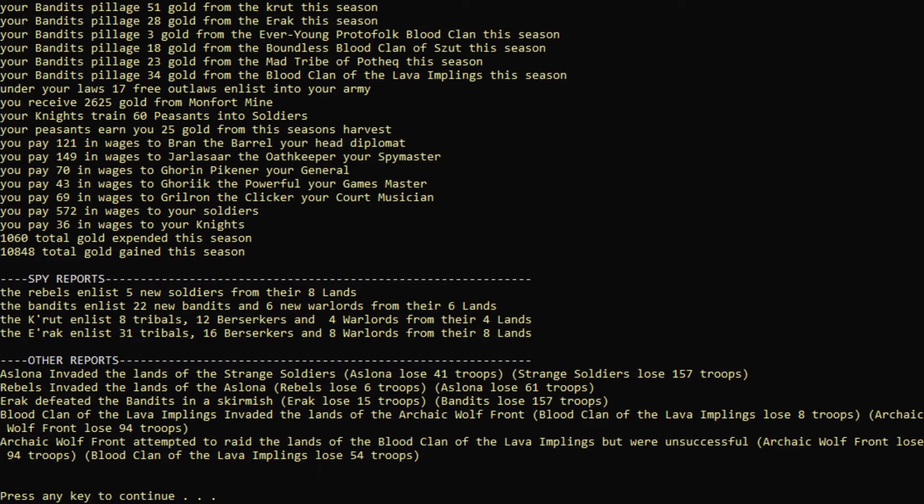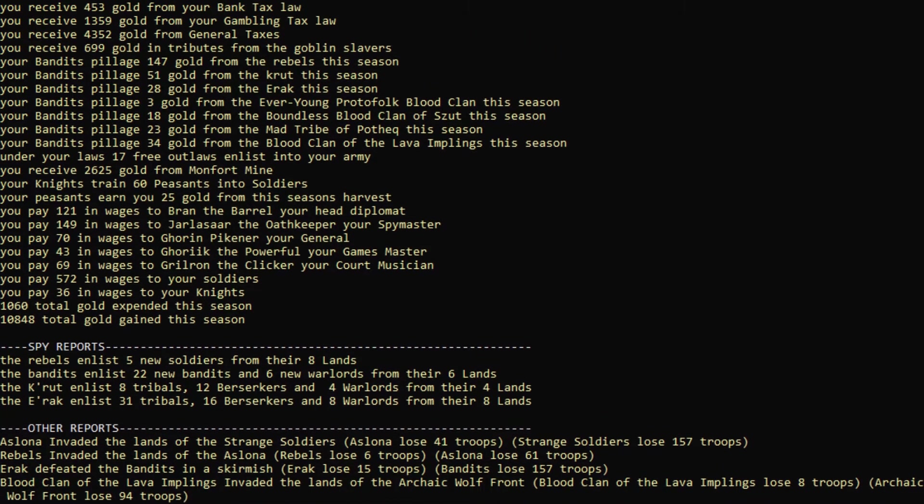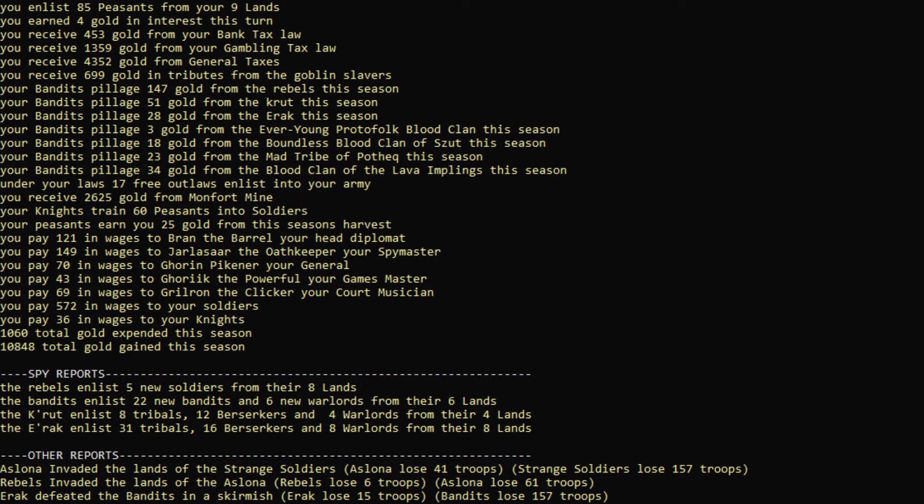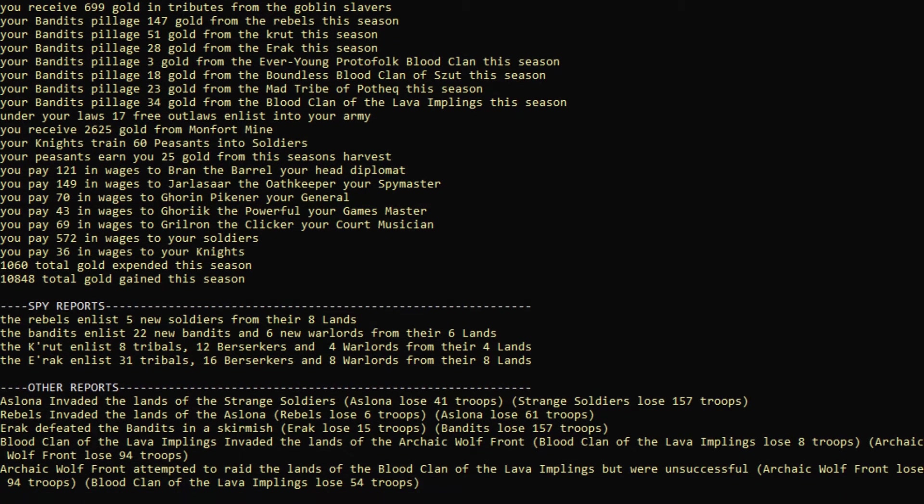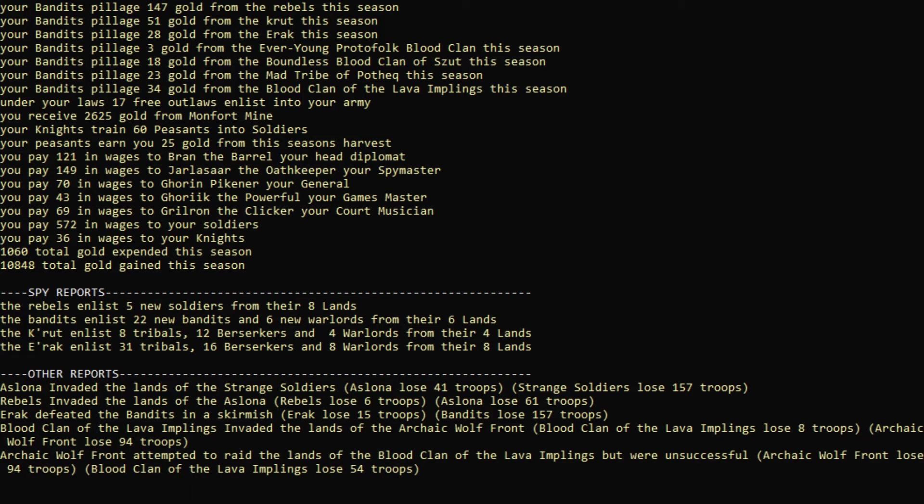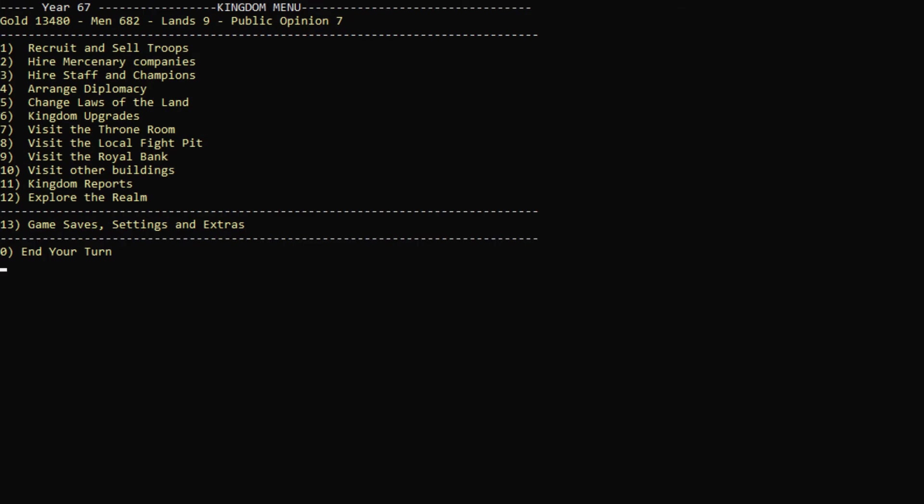Let's just actually see what it was. It's actually taxes here. 4,300 from taxes. That would explain it. I don't think we were pillaged very much. That's actually really good. Things are looking up. We now have 13,000 gold. Almost 700 men. Nine lands. And our public opinion is suffering a little bit. But hopefully that's something we can remedy in the future.